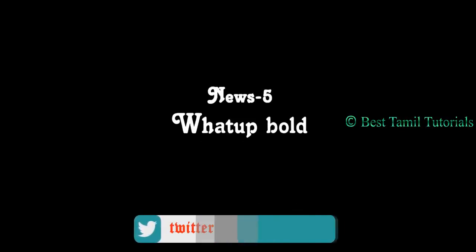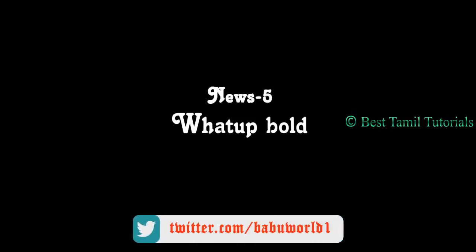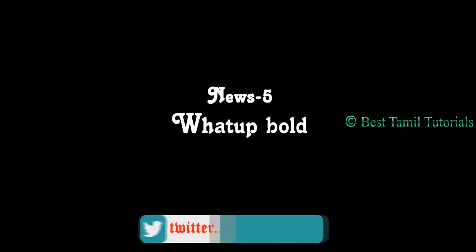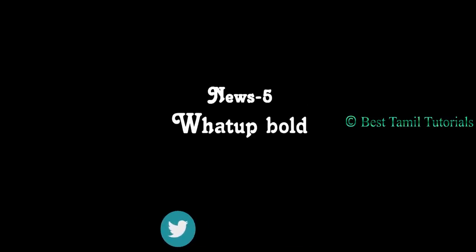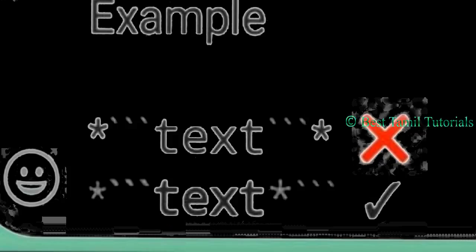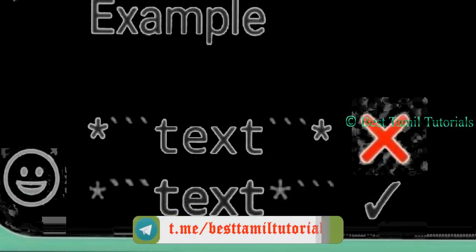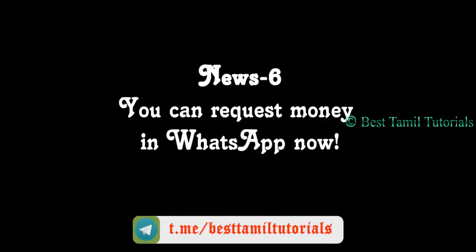If you look at the latest news, you can use WhatsApp. If you look at WhatsApp, you can use it as bold. It's not as bold. But if you look at the old bold, it's a simple example — there's a font update in WhatsApp.